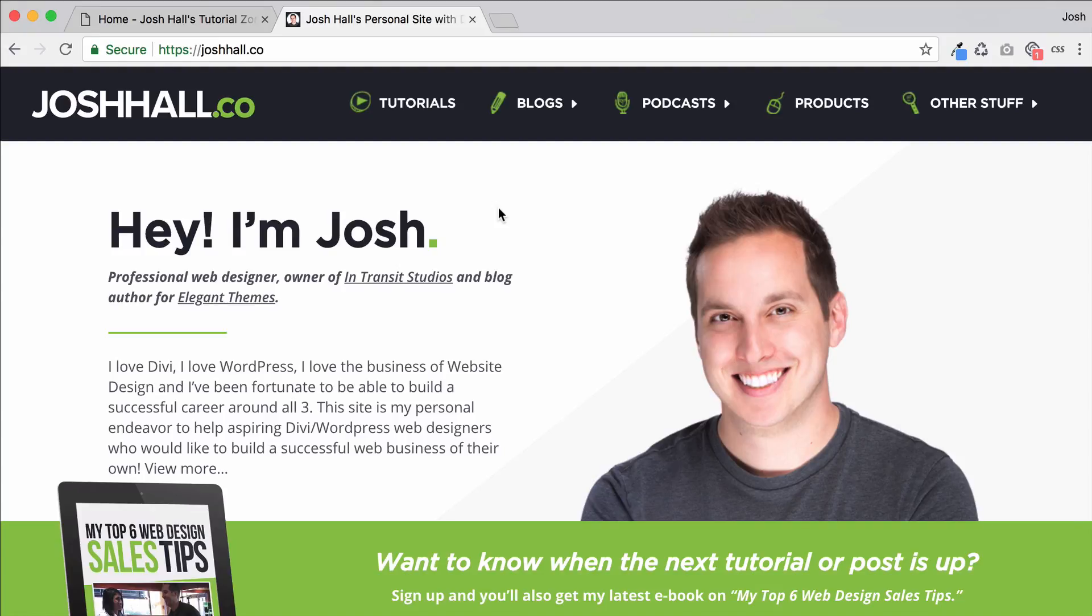Hey everybody, it's Josh here. Got a really quick tutorial for you. It's actually more of a quick tip than a tutorial, and that is showing you where to put your favicon now in Divi.